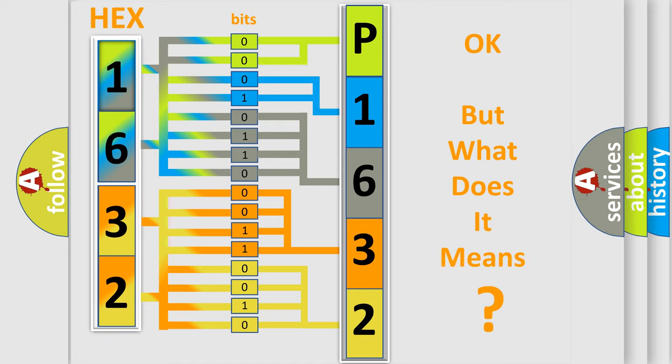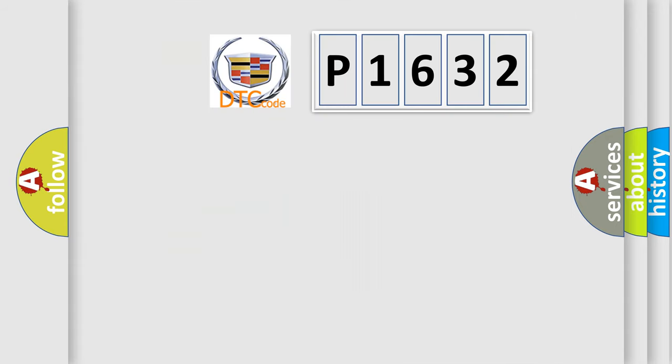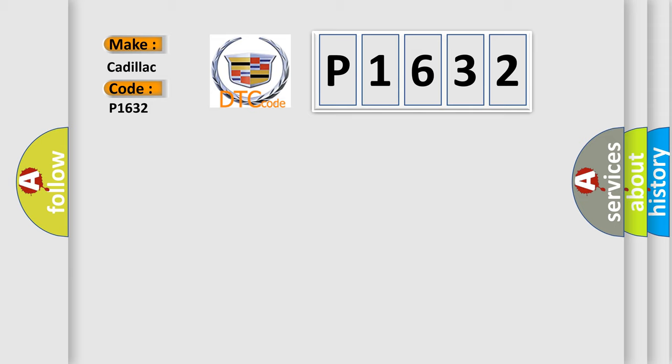The number itself does not make sense to us if we cannot assign information about what it actually expresses. So, what does the diagnostic trouble code P1632 interpret specifically for Cadillac car manufacturers?